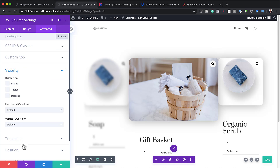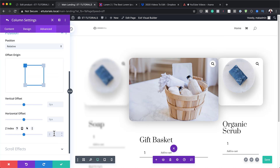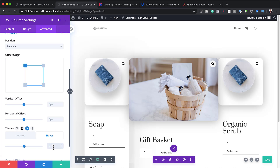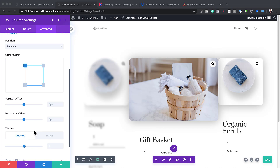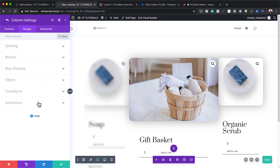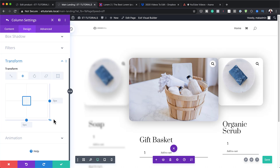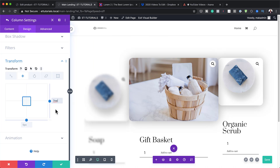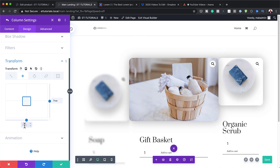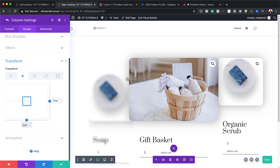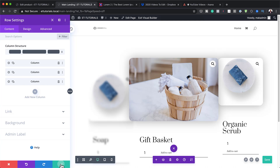I'll go to the Advanced tab, click on Position, and set the Z-Index to 9, with a hover Z-Index of 12. Then under Design > Transform > Transform Translate, I'll break the chain and add 7VW to the right side and 2VW to the bottom — this readjusts the positioning. I'll save.